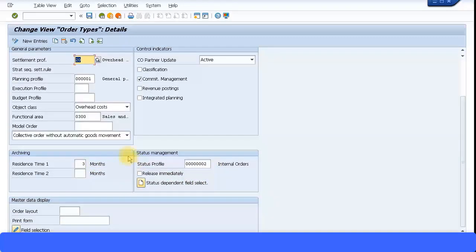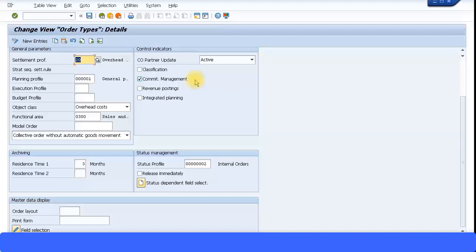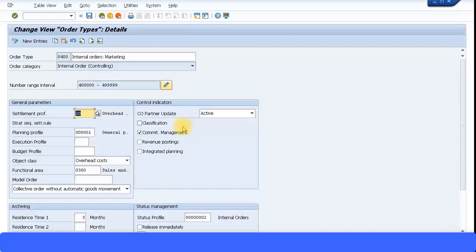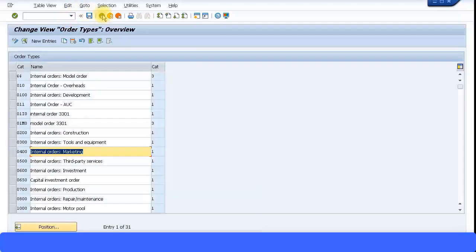Do you want to release this internal order immediately or not, or do you want to manually release it? Commitment management is active, so if you raise a purchase order and assign this internal order, commitment will be active. There are different field selections which fields you want to display or hide or make mandatory. I'll just leave this as it is. Let's go back and I will create my internal order using this order type 0400.